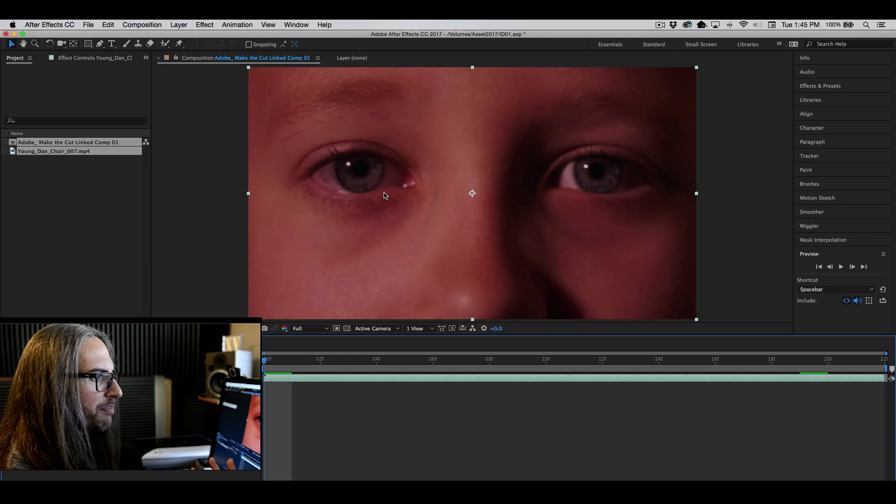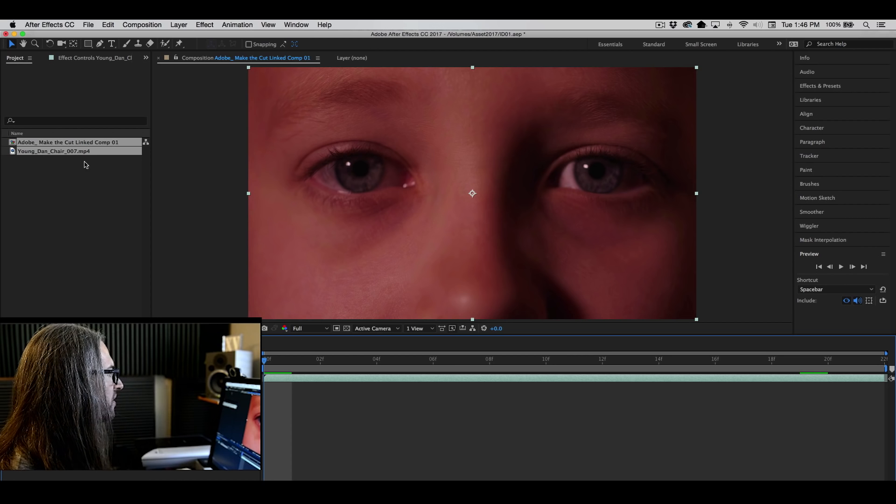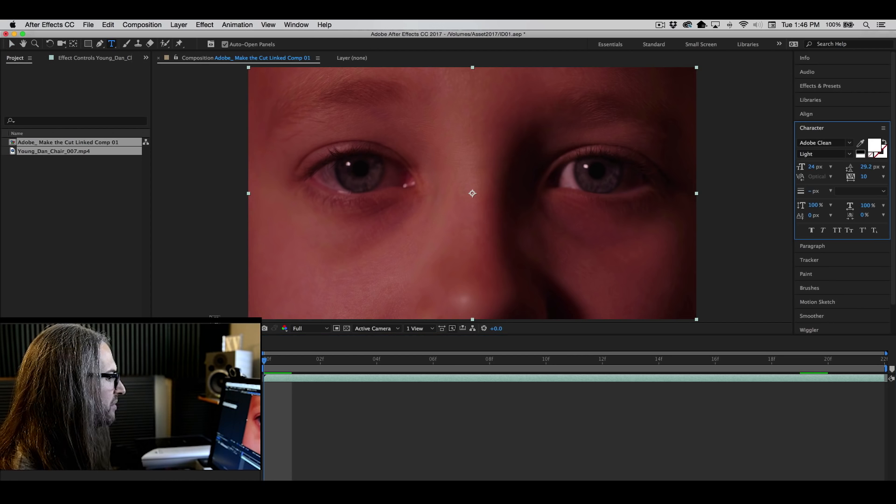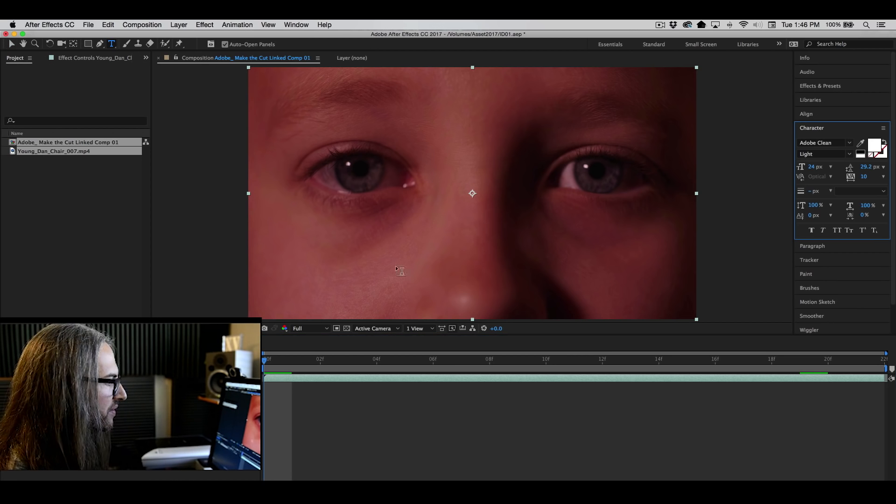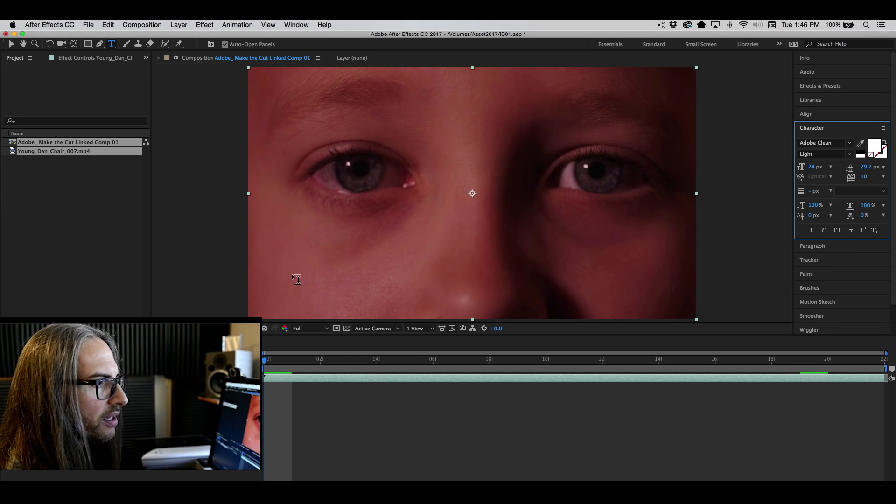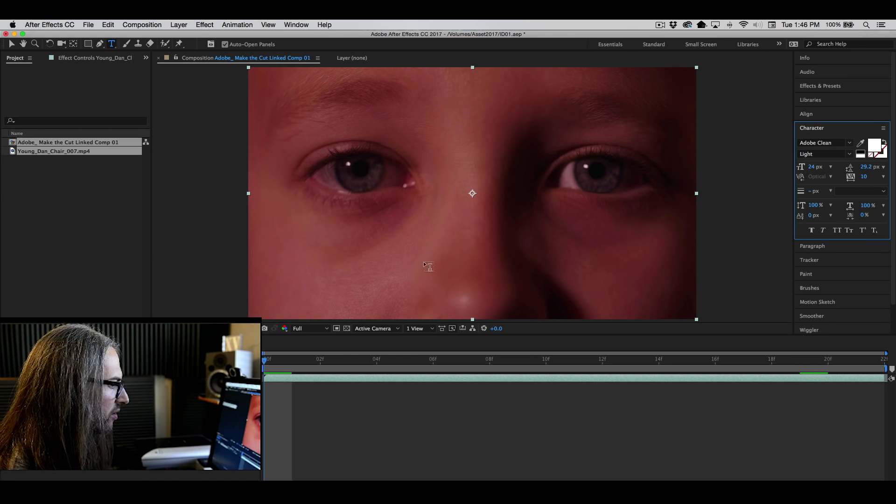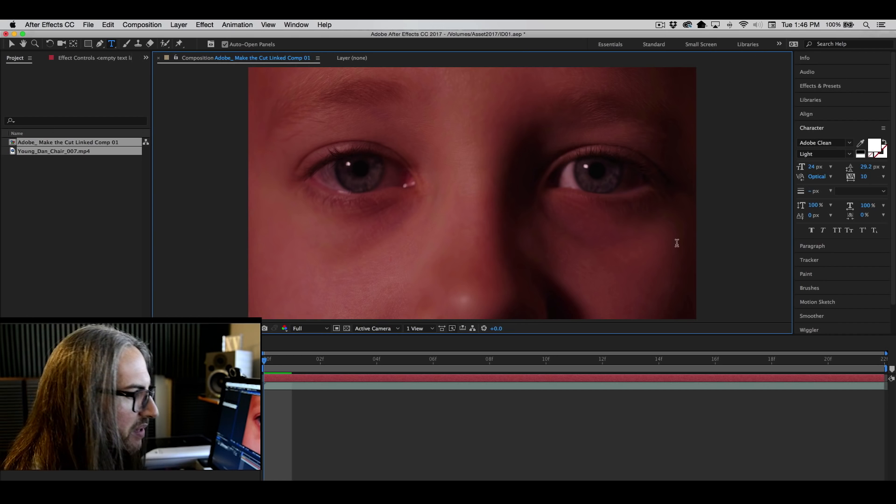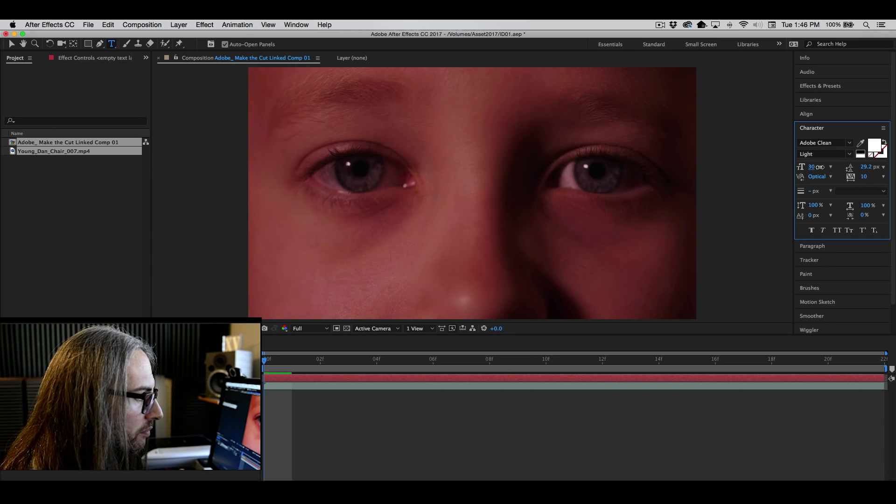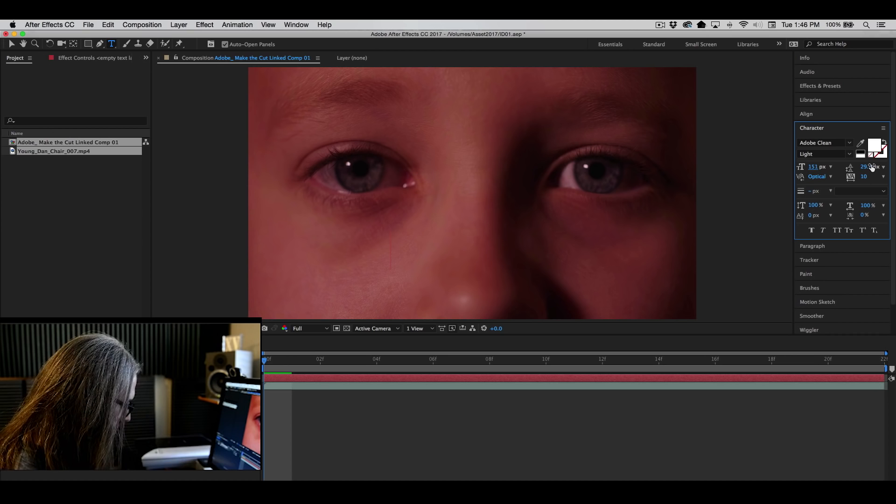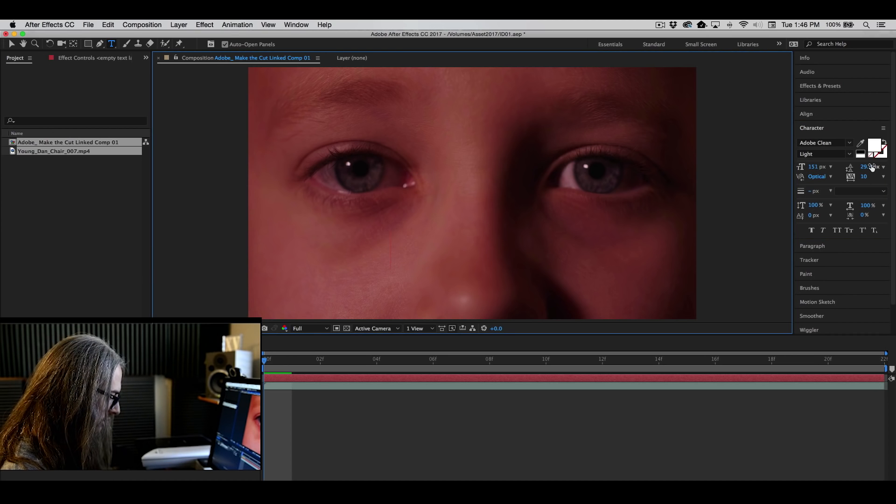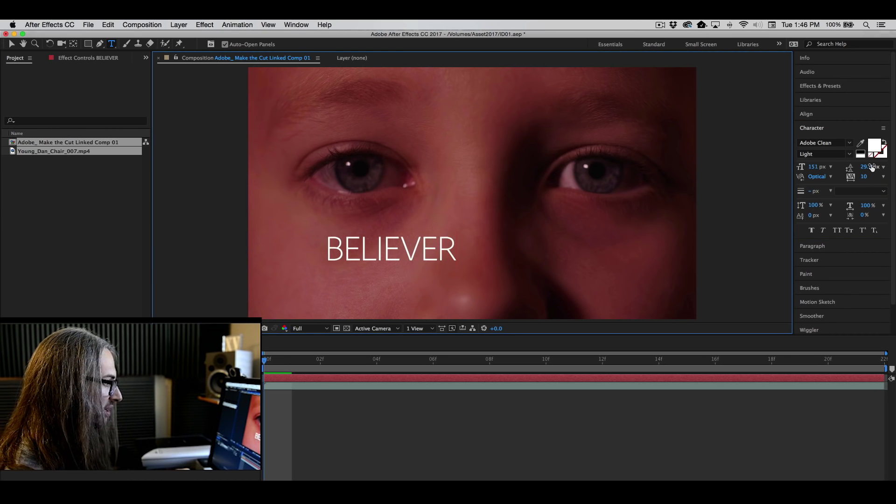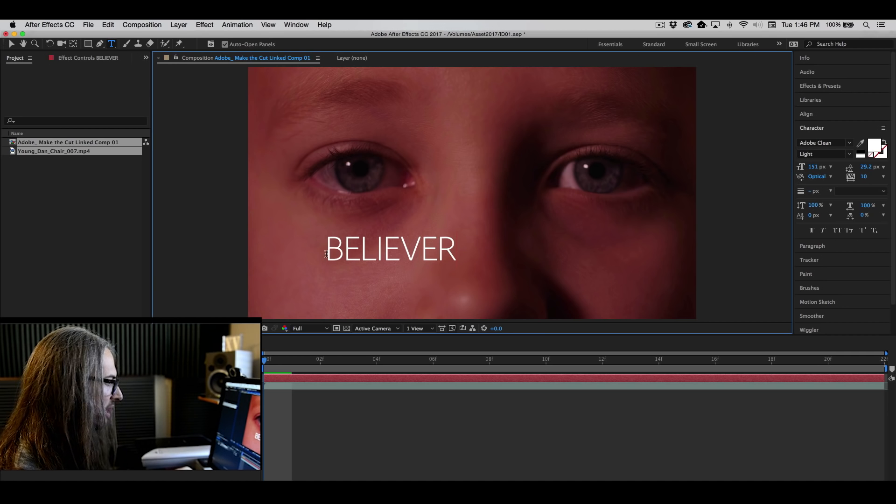So here's our clip inside of After Effects and let's just say I just wanted to add some text to this for whatever reason. We're going to add some text. Let's see, go into our paragraph here. I don't know if this is centered or not. I'm just going to type, let's make this a lot bigger. We'll type Believer.